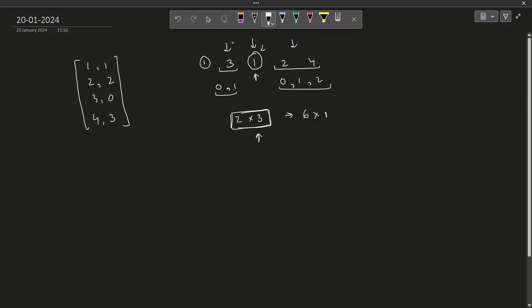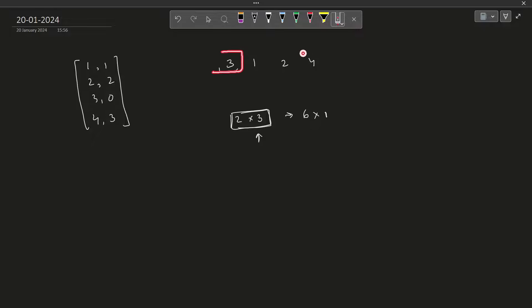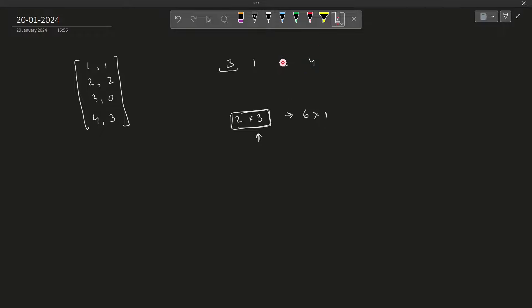Now that we have figured it out for the smallest element in the array, we just have to call the same recursive function on the left as well as the right arrays. This is the left part and this is the right part. We just call the same recursive function on both halves. So basically we are dividing our problem into smaller parts and solving those smaller parts independently.